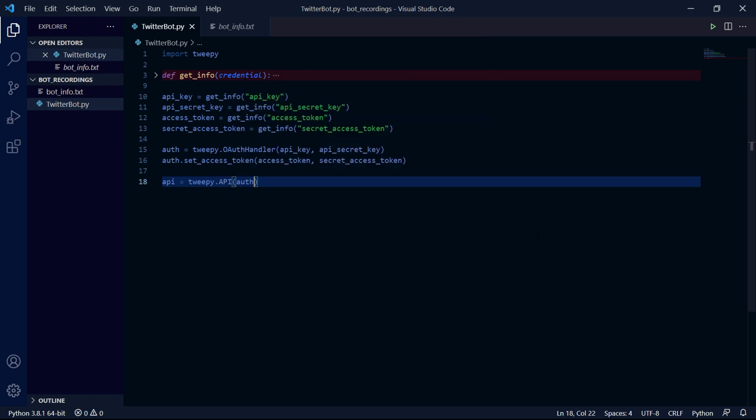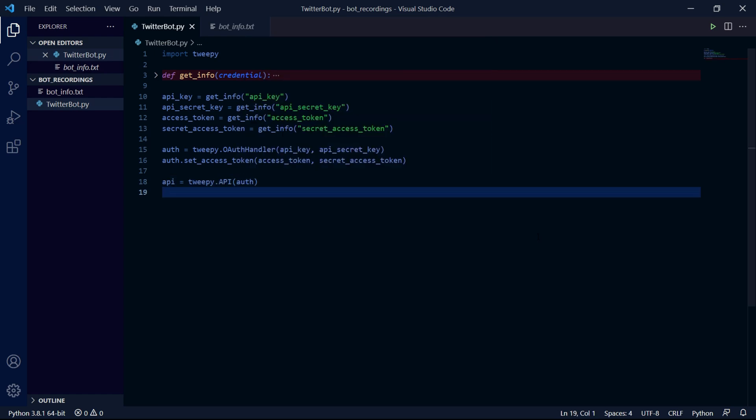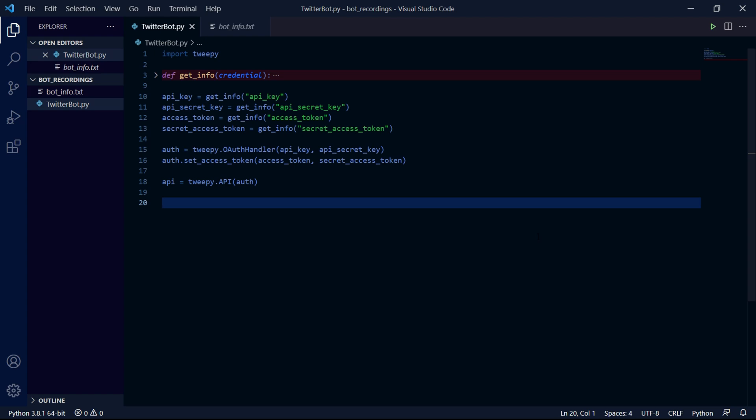This will allow our bot to do tasks such as tweeting, retweeting, reading tweets, liking, and much more. Now we should be done initializing our program.